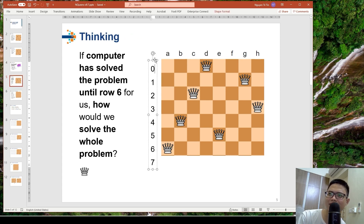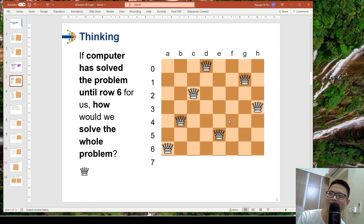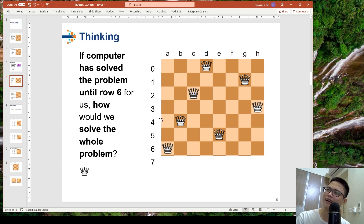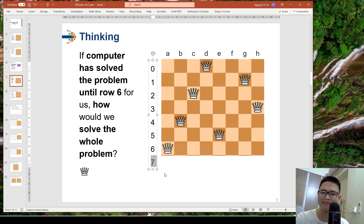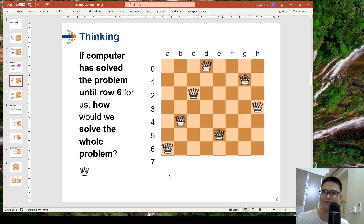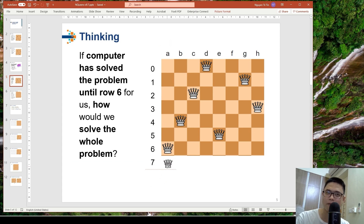We have rows from row 0 to row 7. We need to put a queen in each row. The first question is: if the computer has already solved the problem up to row 6, can we extend the solution to row 7? The answer is yes — it's not difficult. We just try to place the queen in a position where it does not threaten any other queen on the board.